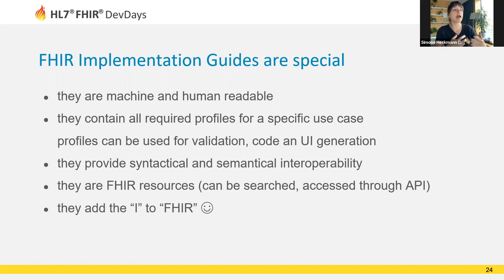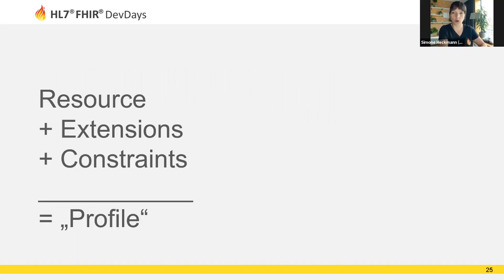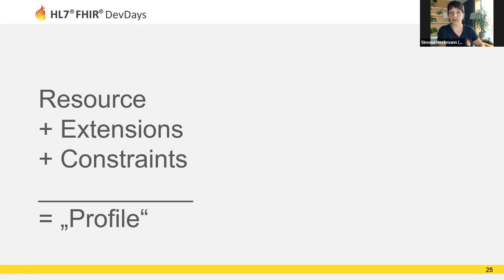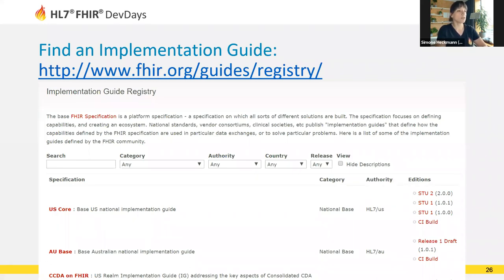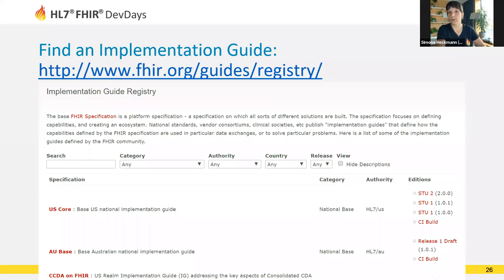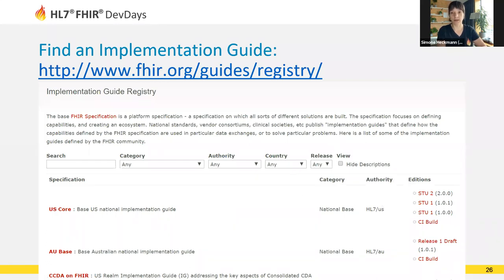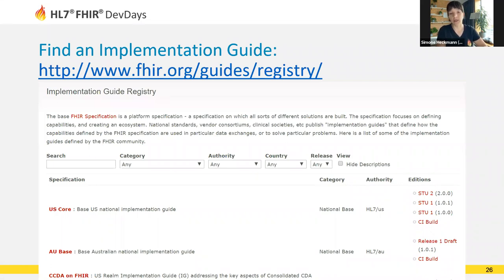If you're interested in how to actually write an implementation guide in FHIR and how to build a profile, there's also a Let's Build session where you can learn step by step how to build a profile of a FHIR resource. Finding an implementation guide is a very important first step. You may want to go to the implementation guide registry to get an overview of some of the most important implementation guides that are out there. This is a page where you can find implementation guides published by national and international standards defining organizations such as HL7 itself, IHE International, or country-specific HL7 affiliate organizations.